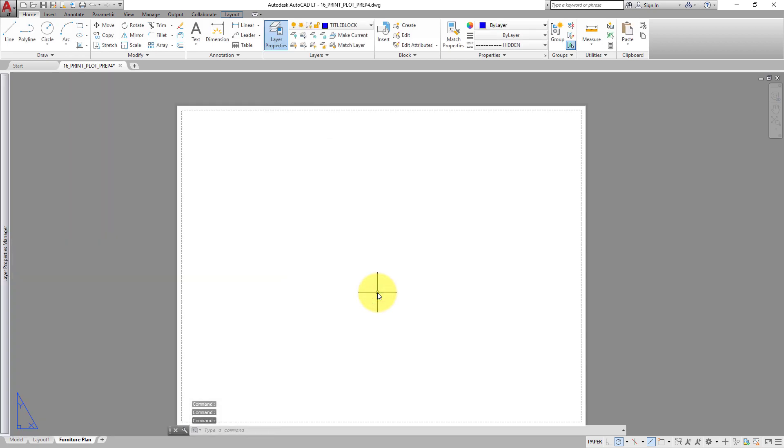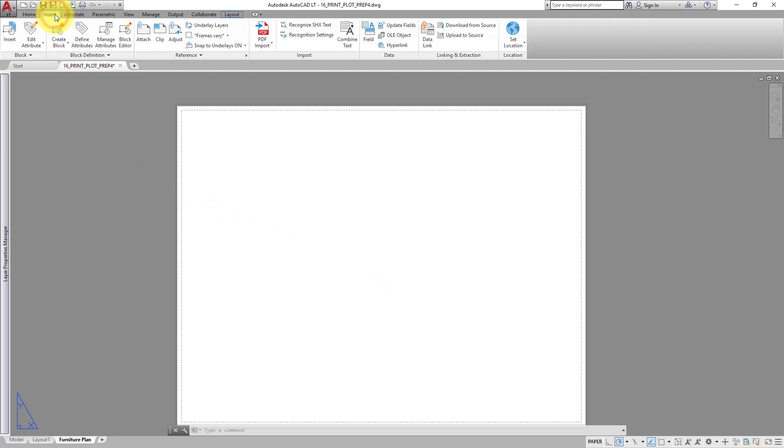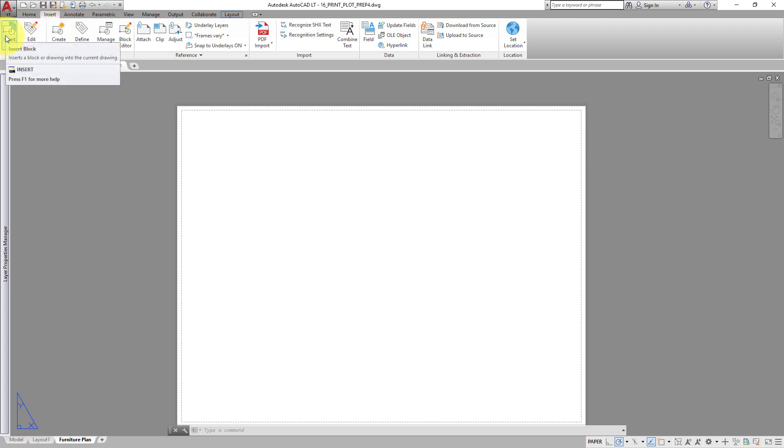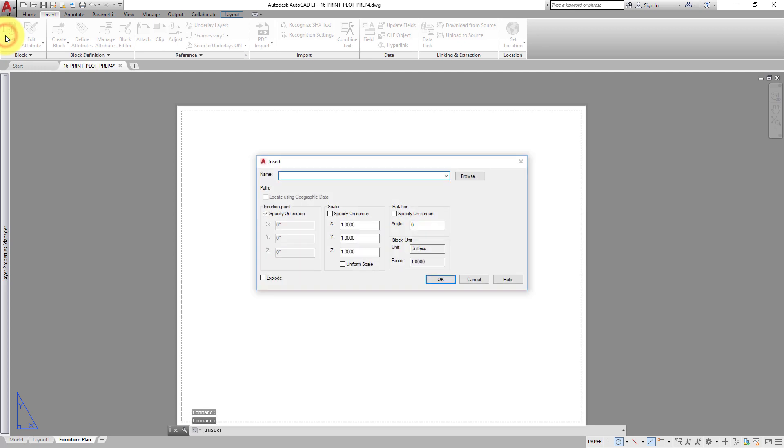Now you are ready to add the title block. In this case, someone has already created and saved a drawing of the title block. On the Insert ribbon, in the Block panel, click the Insert tool to open the Insert dialog. Click Browse.